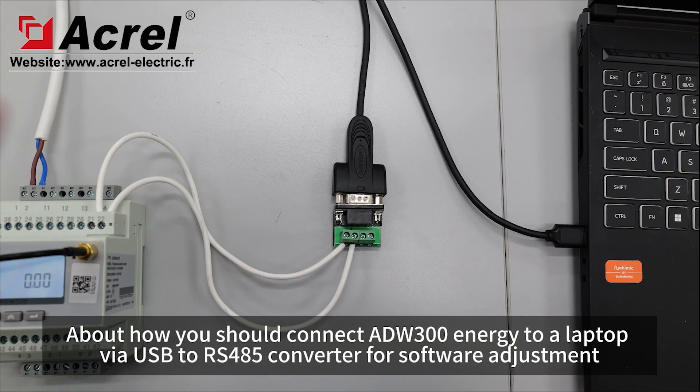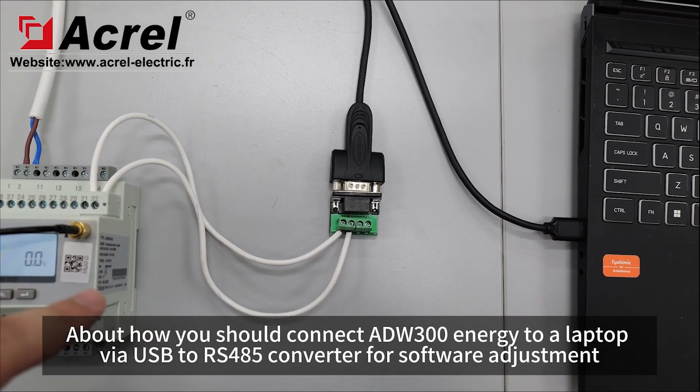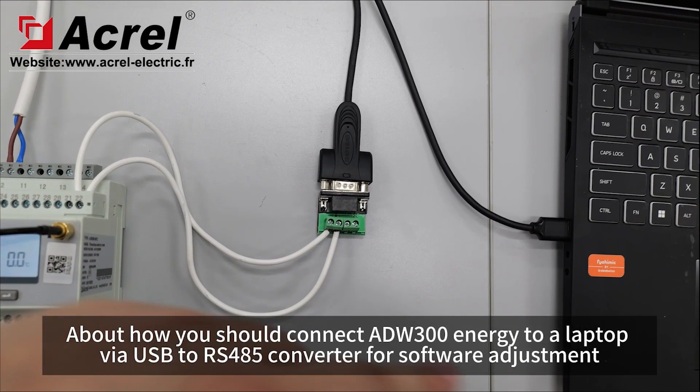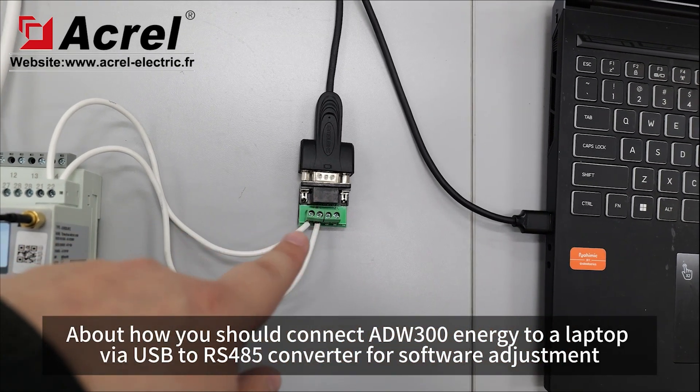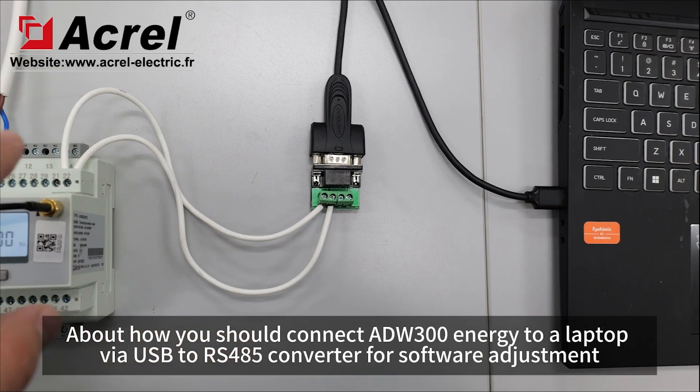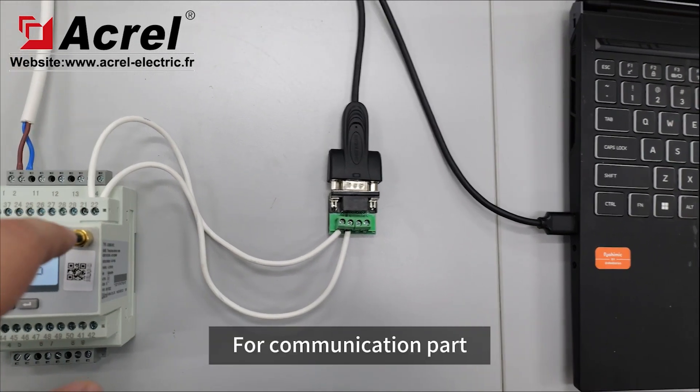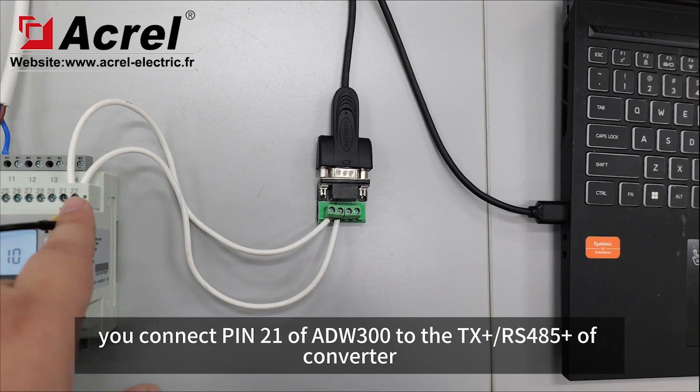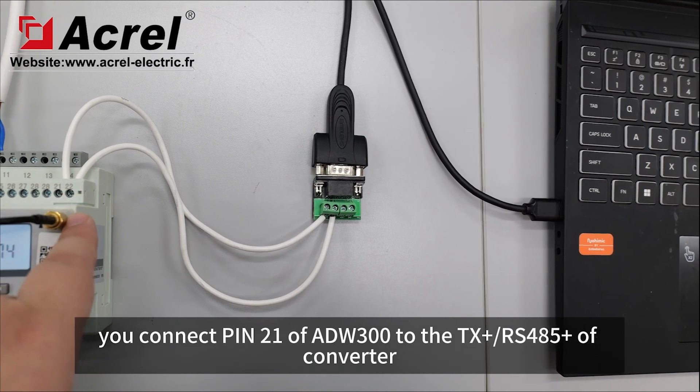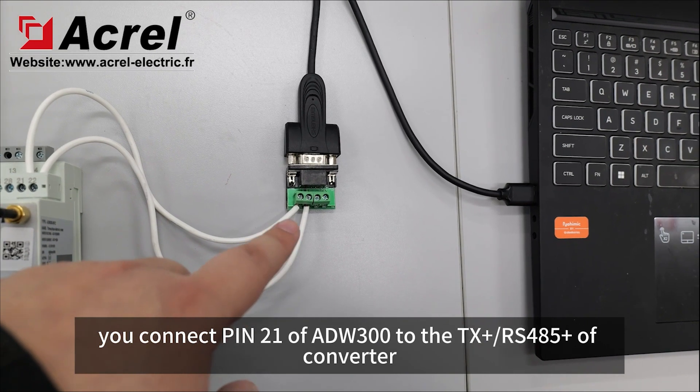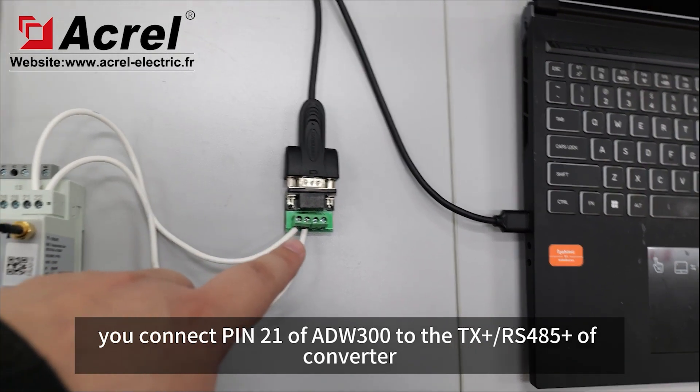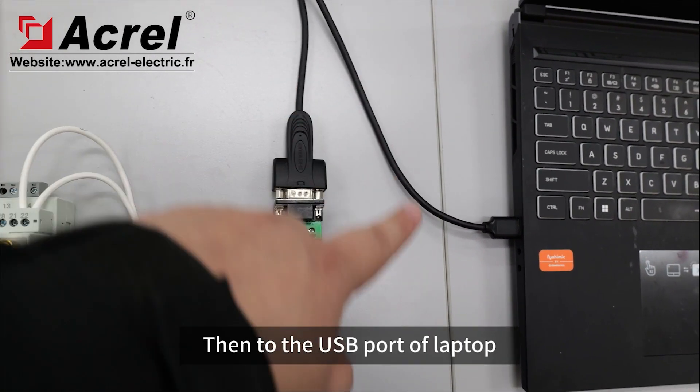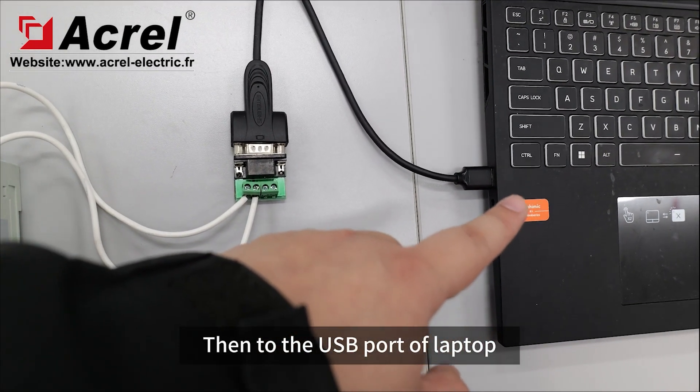For connecting ADW300 energy meter to a laptop with USB to RS-485 converter for software adjustment, connect pin 21 of ADW300 to the TX plus or RS-485 plus of the converter, then to the USB port of the laptop.